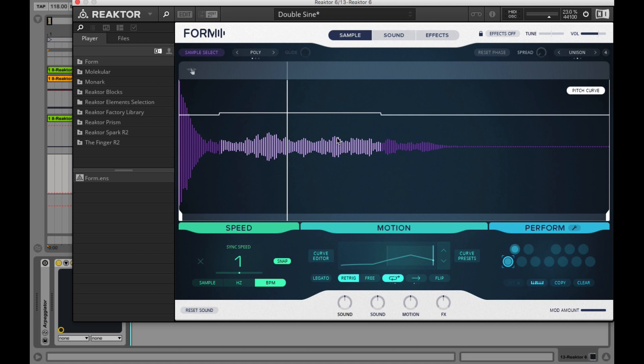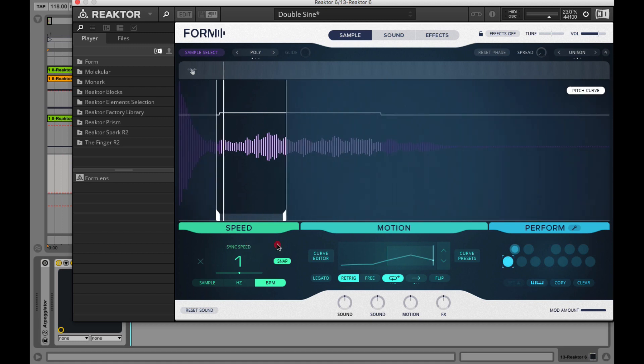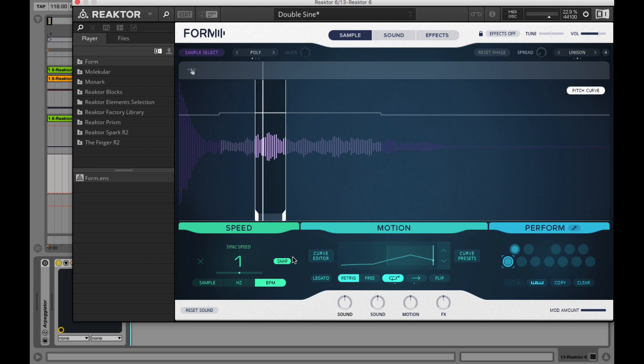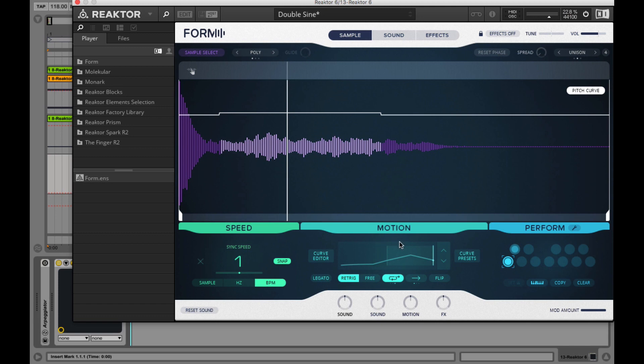You can also zoom in and zoom out on your waveform by dragging the mouse downwards or upwards. When Form is playing back your sample, on the sample page you also see the playhead and where it's located in time. This can be also very helpful if you are using a motion curve that loops or you are modulating the speed in the speed section.